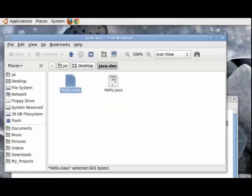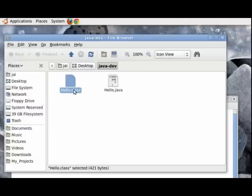And if you run this bytecode on the java virtual machine, we will get the desired output, which is a line on the screen which says hello youtube.